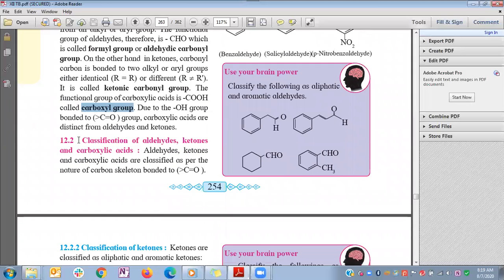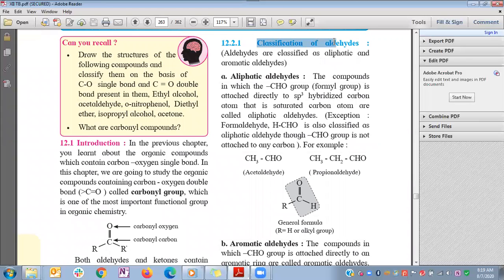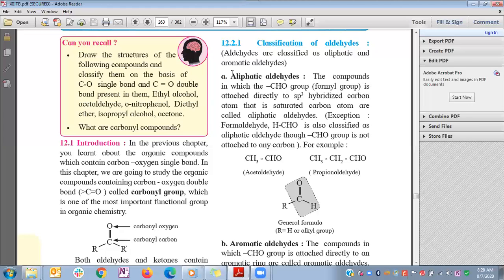Now we will study the classification of aldehydes, ketones, and carboxylic acids. Aldehydes are classified into two types. Similarly, ketones and carboxylic acids are also classified into two types: aliphatic and aromatic. In aliphatic compounds, the R group is sp3 hybridized — that is, an alkyl group. In aromatic compounds, the R group is an aromatic ring.